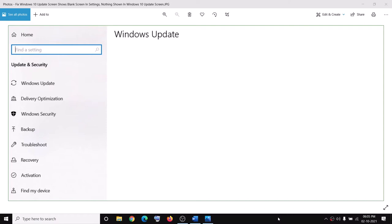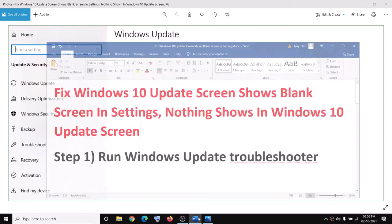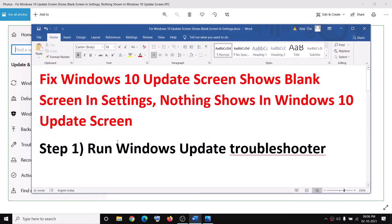Hello guys, welcome to my channel. Today in this video I'm going to show you how to fix when Windows Update is showing a blank screen in Windows 10 settings.